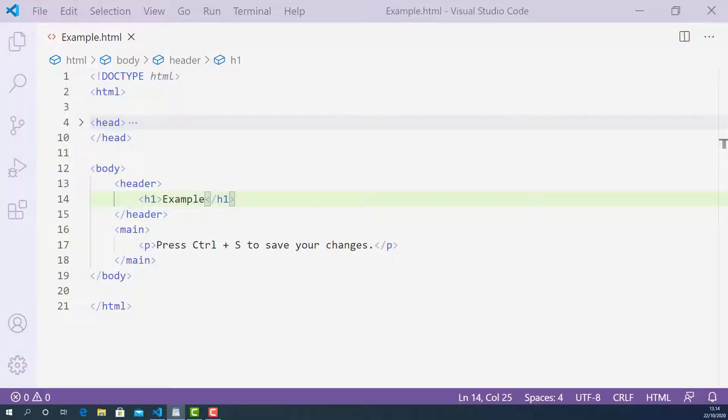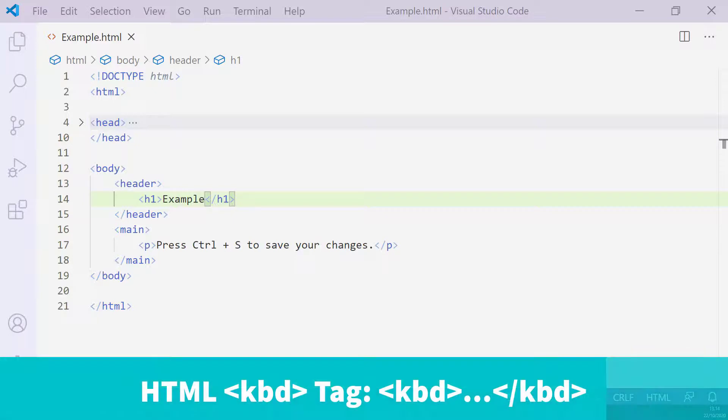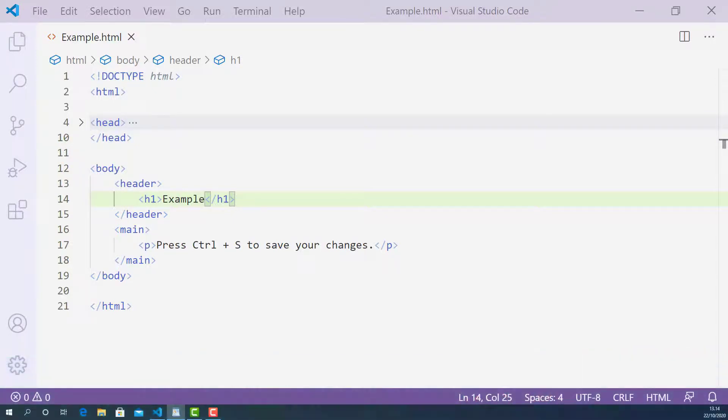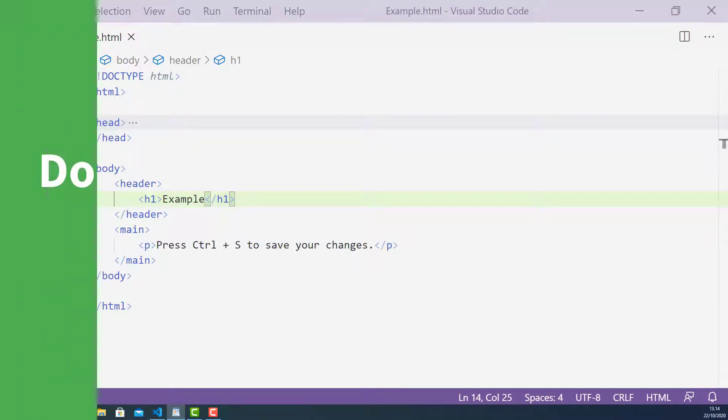Okay, so in this lecture I'm going to teach you how the keyboard tag works in HTML and how to use it properly. Before you decide to mark up your text content using the keyboard tag, you need to answer this question.